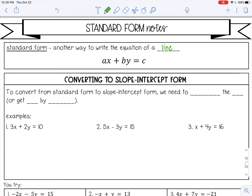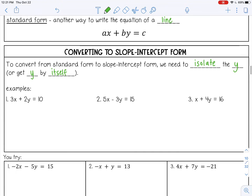The first thing I want to go over is how to convert to slope-intercept form. To convert from standard form to slope-intercept form, we need to isolate y, or get y by itself — we are solving for y. So let's try some examples.